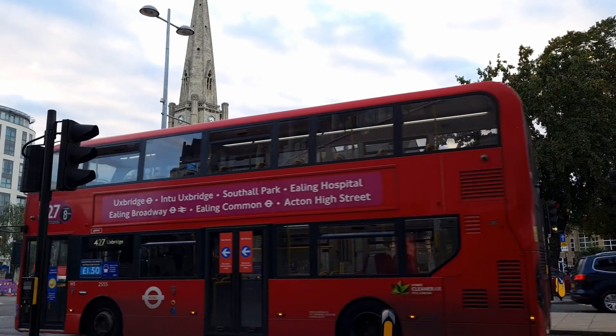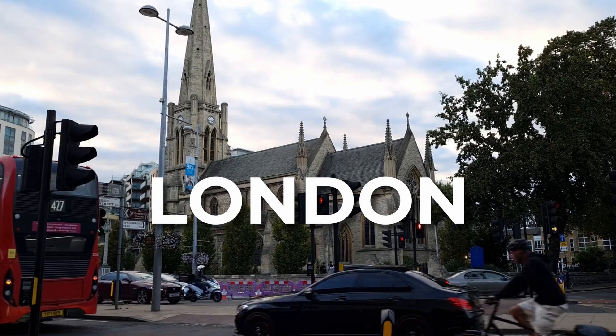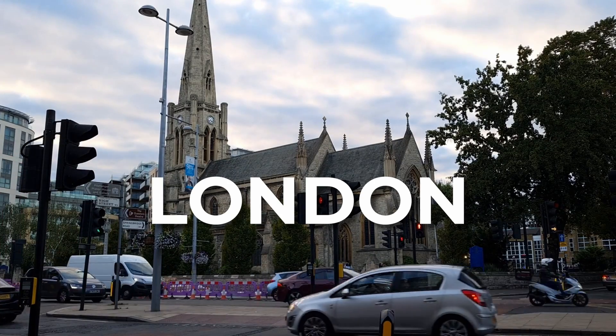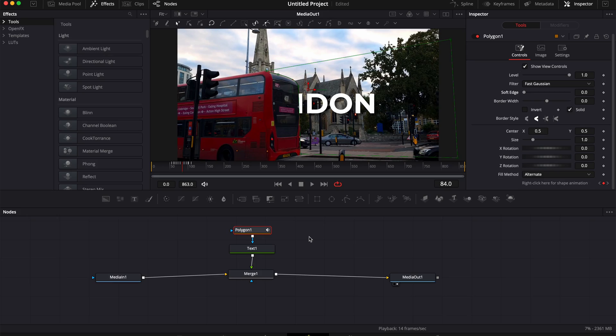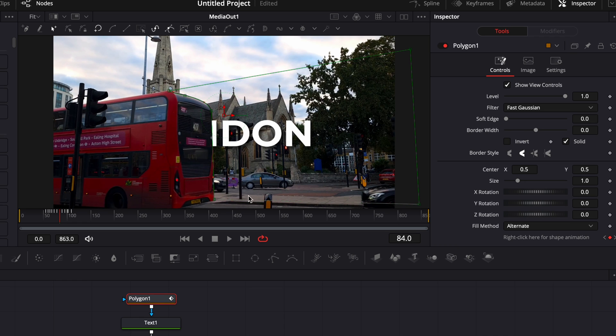And one last tip before letting you go: here, if you click on polygon, you can adjust the soft edge, which is basically the feathering of your mask. You can increase it or decrease it. I will recommend that for those kinds of things you leave it at zero.